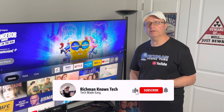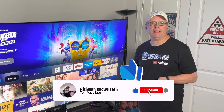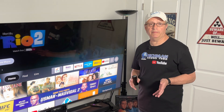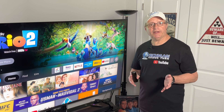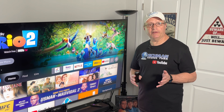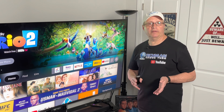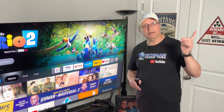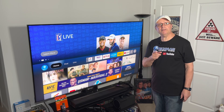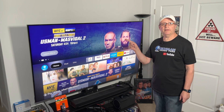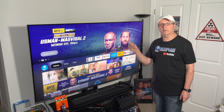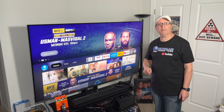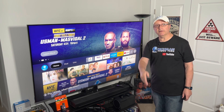The other problem that may be occurring is maybe you have too many apps installed on your Fire Stick, because it does have limited memory. If you want to check out one of my other videos that will show you how to clear up space on your Fire Stick, I'll put a link right up here. And also if you get a chance, watch this video right here that YouTube recommends. This is Richman — I'll see you in the next video.